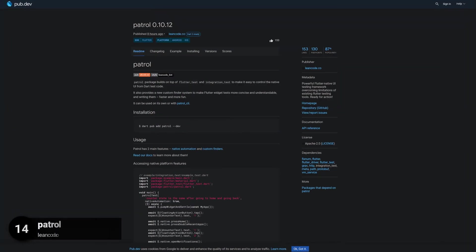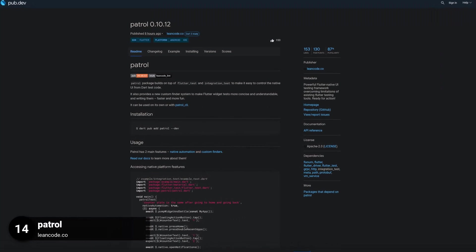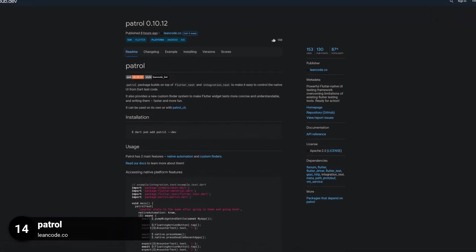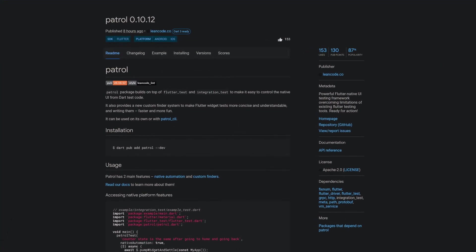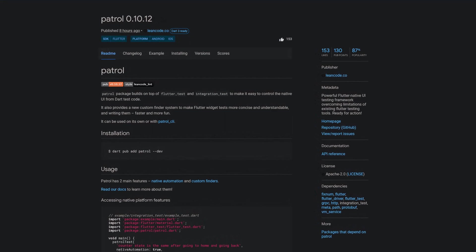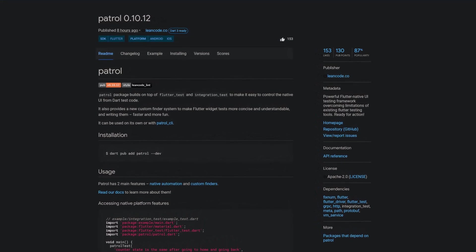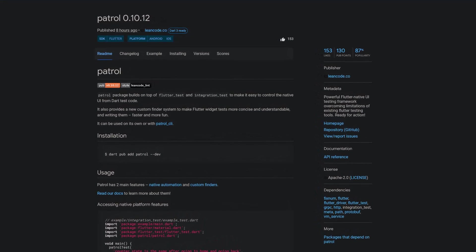Number 14 is called Patrol, a powerful Flutter native UI testing framework that overcomes the limitations of existing Flutter testing tools.